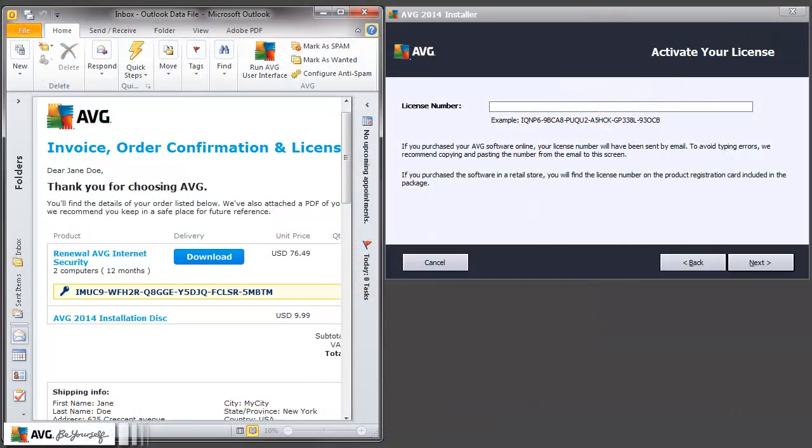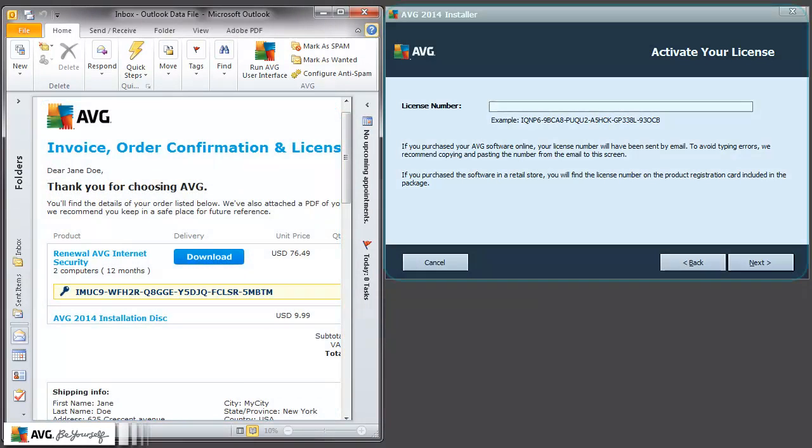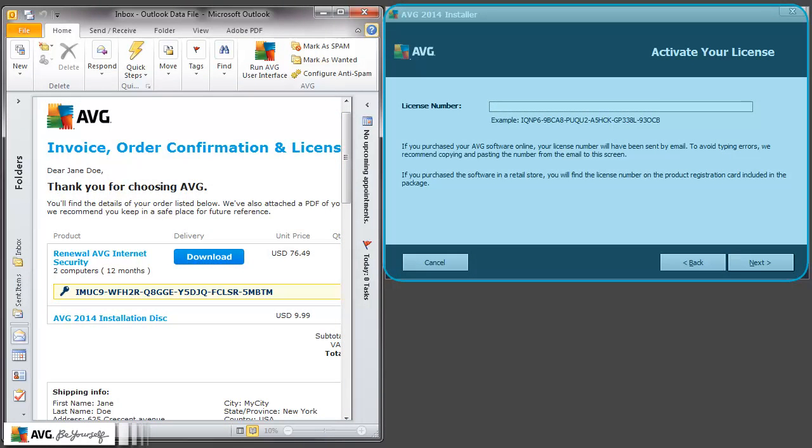We will show this method in an example of AVG installation, where you will need to copy and paste the AVG license number. We have already opened the email with AVG license number and AVG installation wizard.